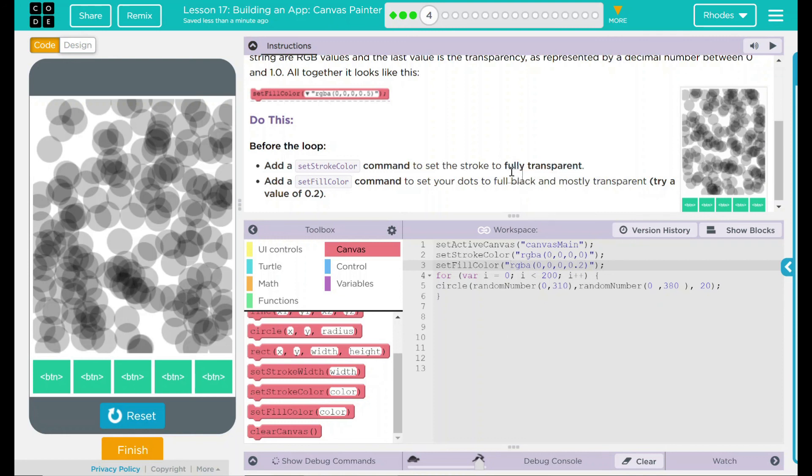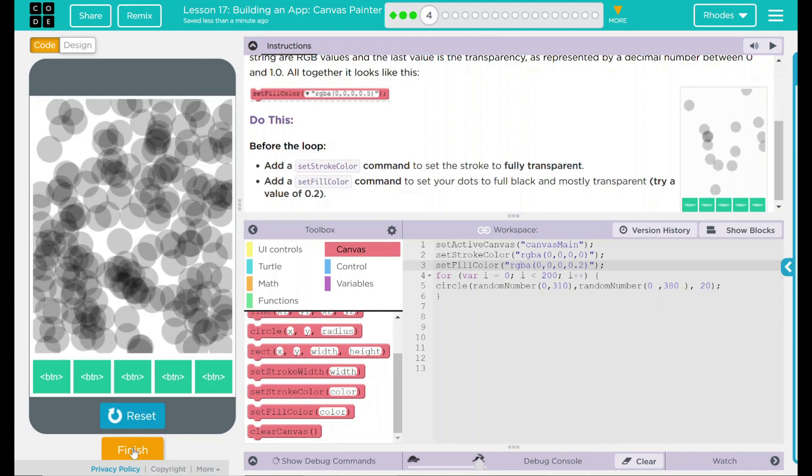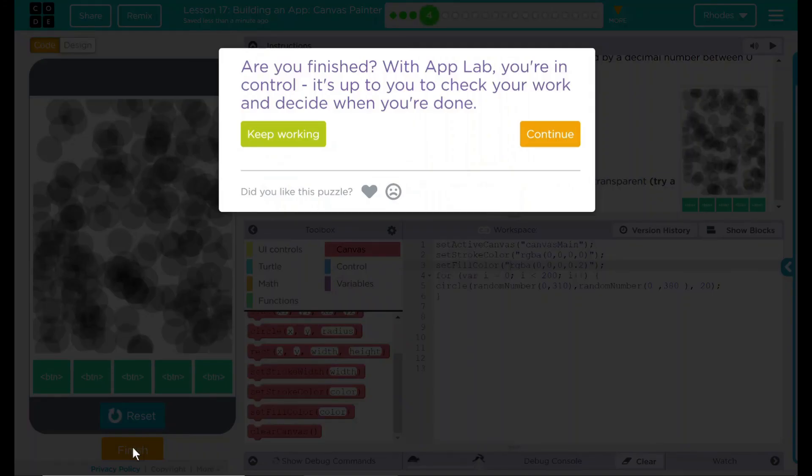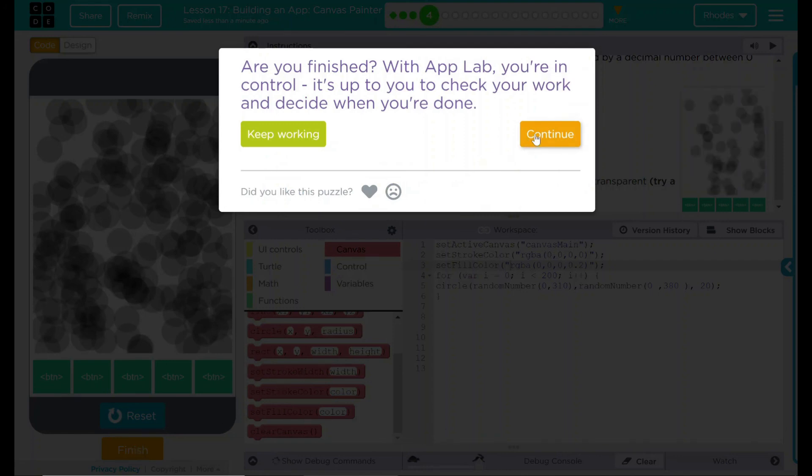I think that's all code.org wanted from us. Let's see if they want anything else. Nope. Good job, kids. I will see you on the next lesson.